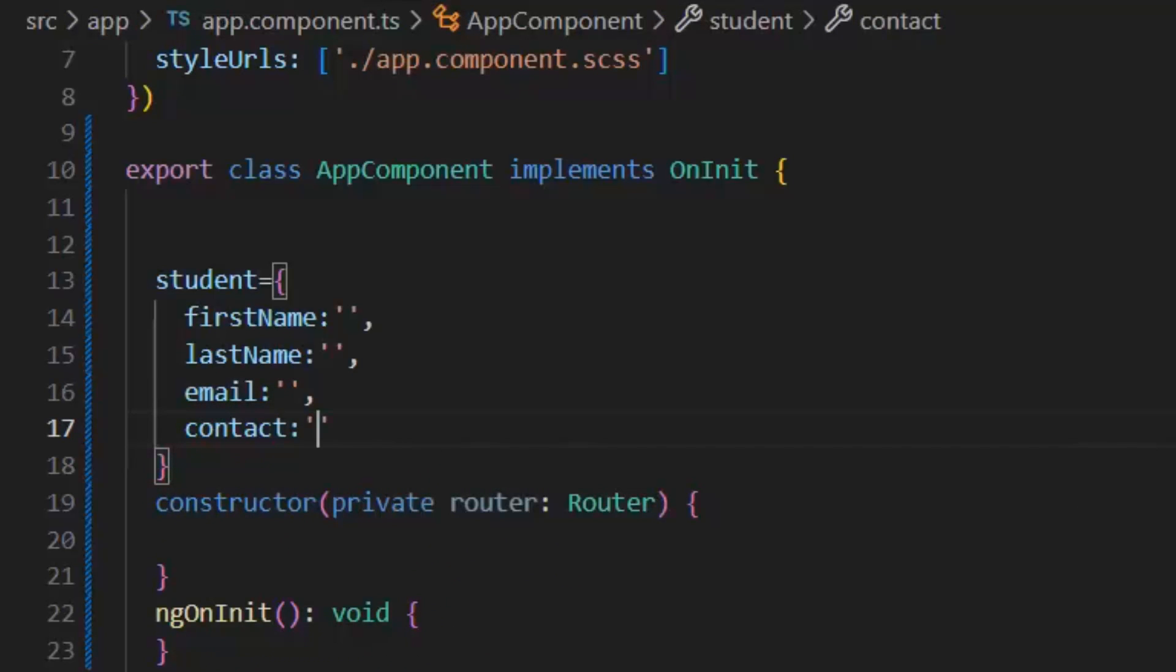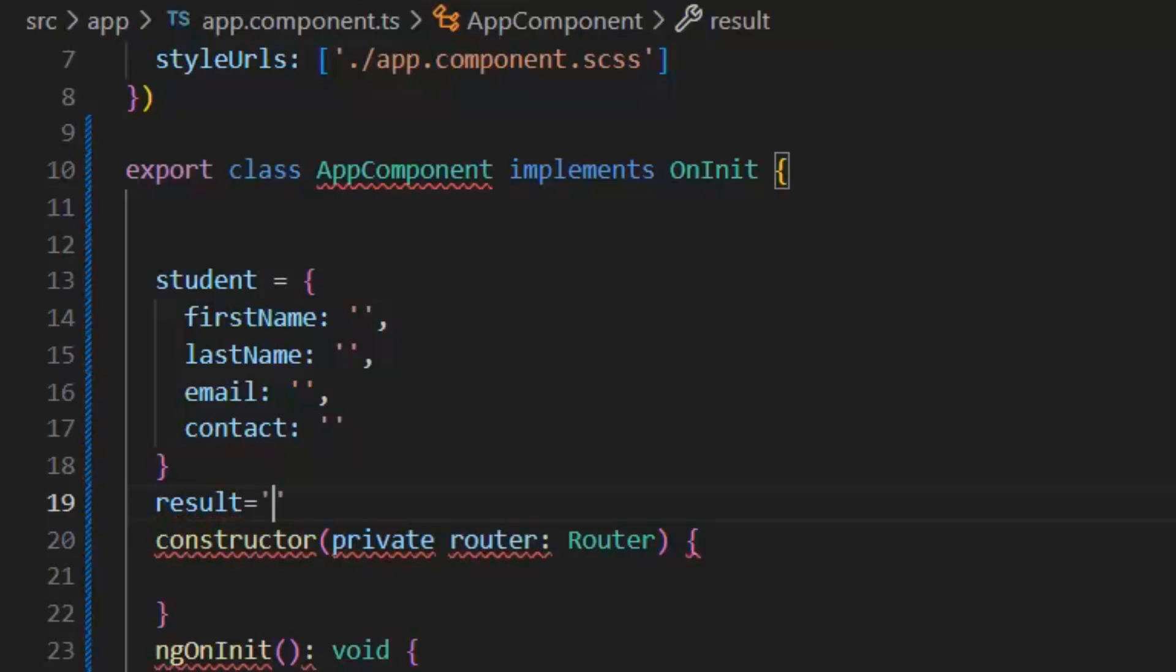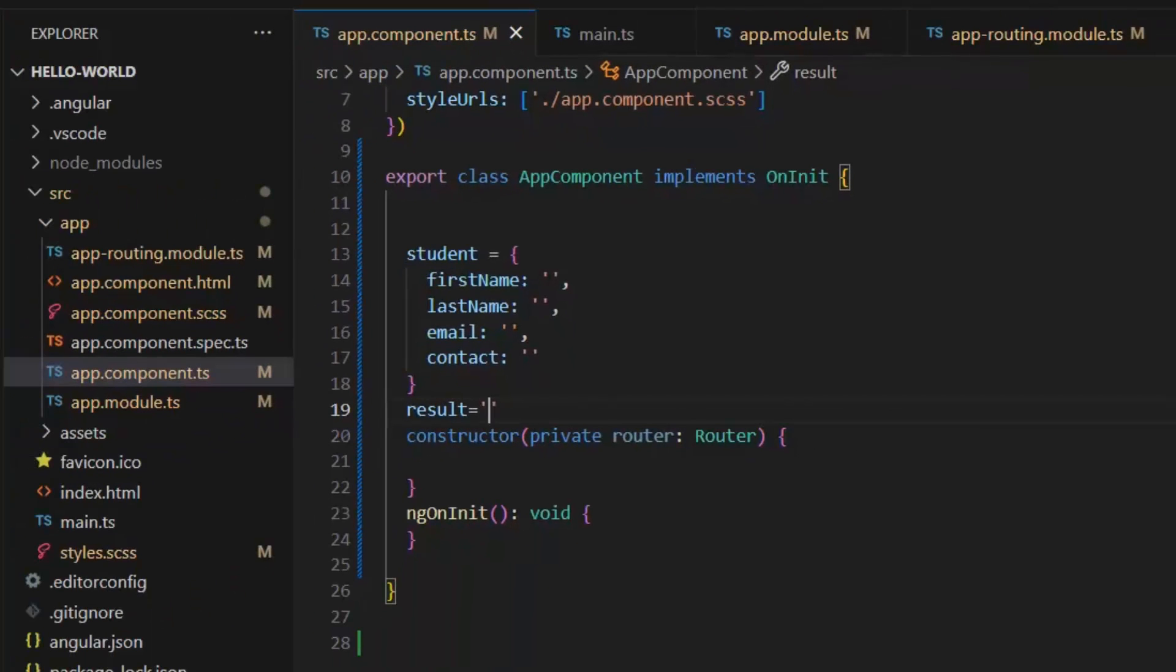This is our form model. Then I need a result in which I will store all these values, and currently it's empty. Next, I need to bind this form with my HTML model.